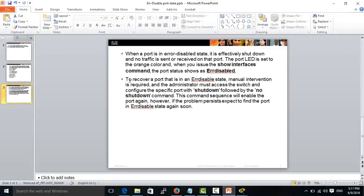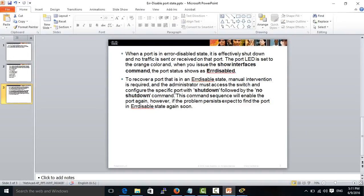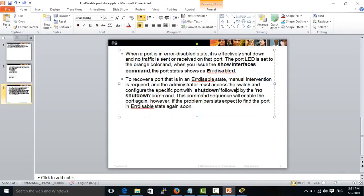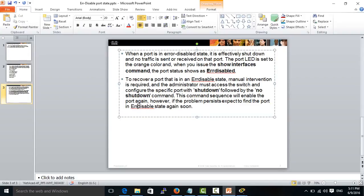At this point, to recover a port that is in error disabled state, manual intervention is required and the administrator must access the switch port and use the following commands: shutdown and no shutdown. This command sequence will bring the port back up. However, if the problem persists, expect to find the port in error disabled state again soon.